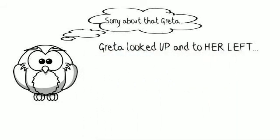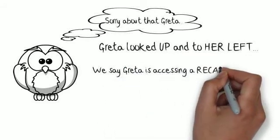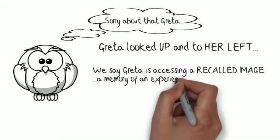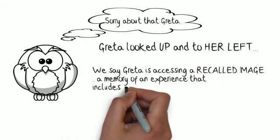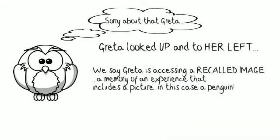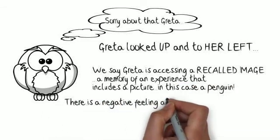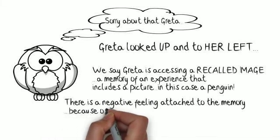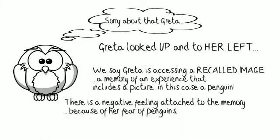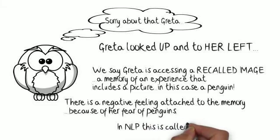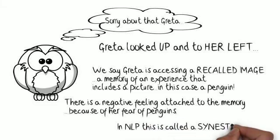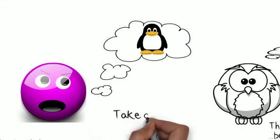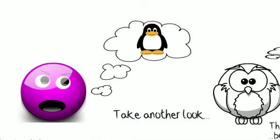In this case, we move up to her left. Up to her left, in terms of the NLP model, means she's accessing a picture. In this case, a picture of the penguin. And we see, as she does that, the fear on her face. The fear is attached to the picture. We call that synesthesia. So, the picture may have sound attached, and it may have a feeling attached. In this case, it's a feeling, and a feeling is fear.